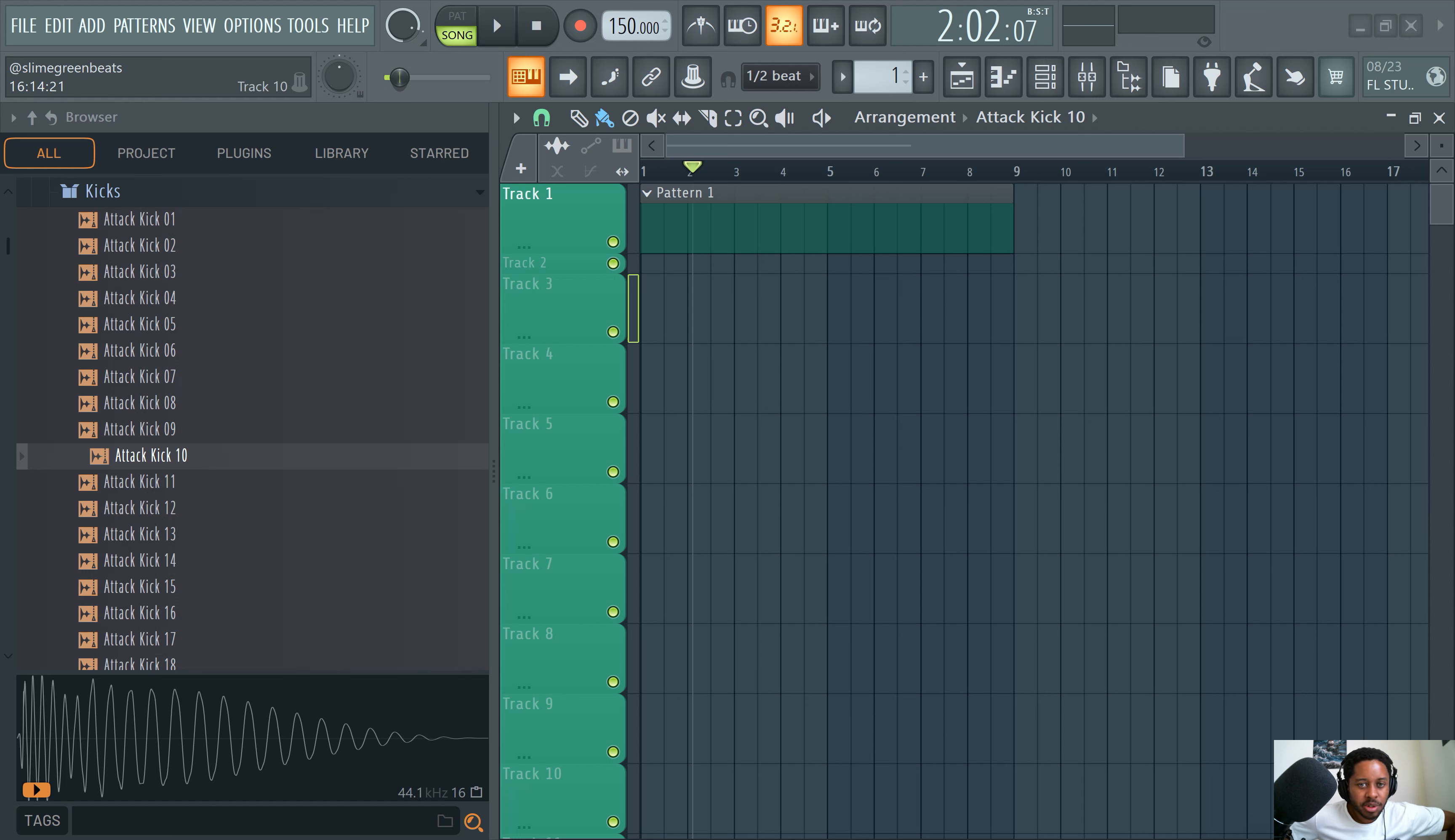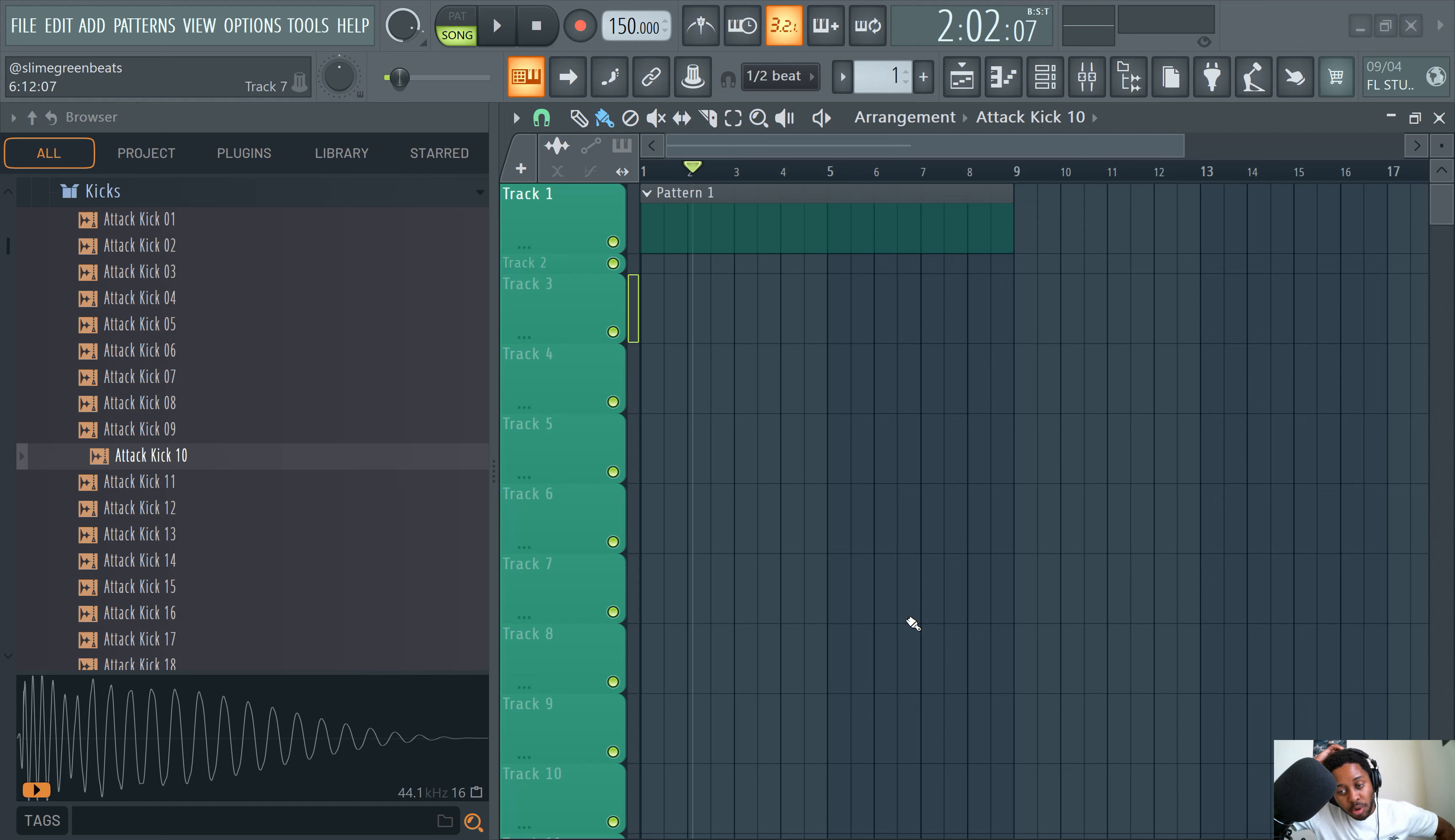I'm going to talk about the browser, the channel rack, the playlist, the mixer, the key FL Studio interface features, also the piano roll. I can't remember if I mentioned that, the piano roll.